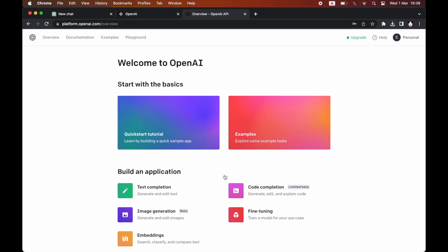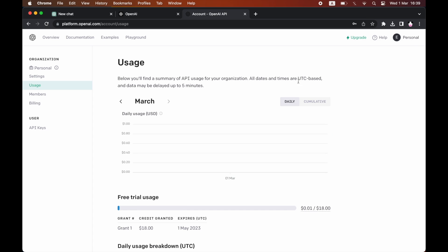Once on this page, you want to go to the top right corner where it says Personal. Go ahead and click on that, then click on Manage Account. Then you'll see on the left-hand side of the page...